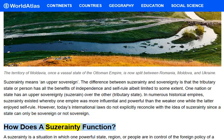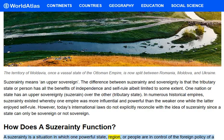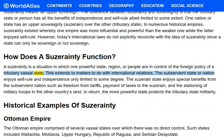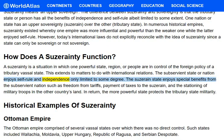How does a suzerainty function? A suzerainty is a situation in which one powerful state, region, or people are in control of the foreign policy of a tributary vassal state. This extends to matters to do with international relations. The subservient state or nation enjoys self-rule and independence, only limited to some degree.